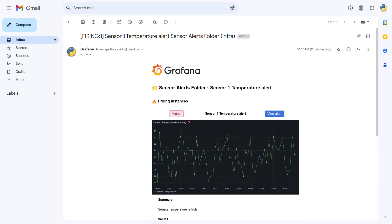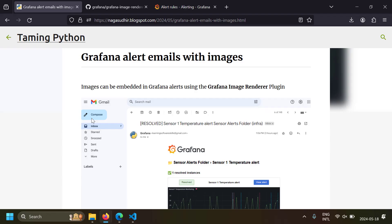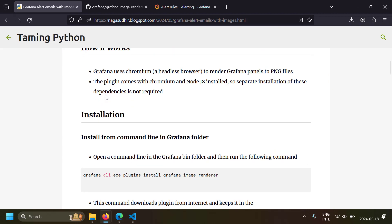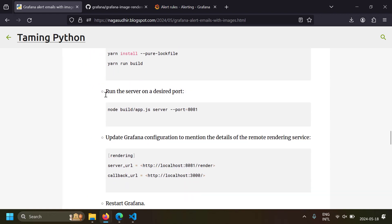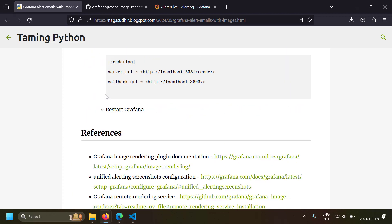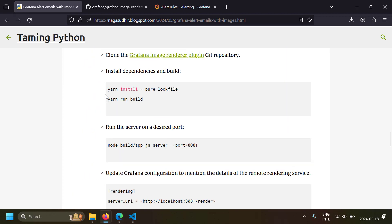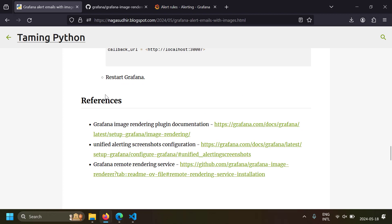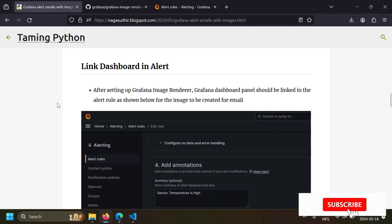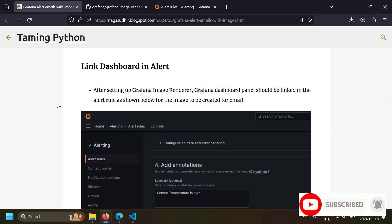That's it — this is how easily you can set up images in your Grafana alerts. I've created a blog post with screenshots, instructions, and commands so you can replicate this in your own Grafana setup. The link is in the description, along with references to the official documentation for further reading. Please ask questions or post feedback in the comments — hope you liked this video!